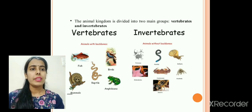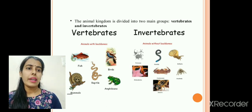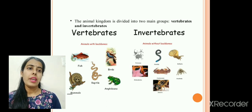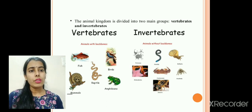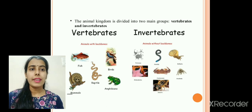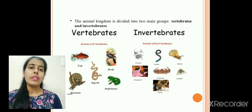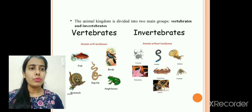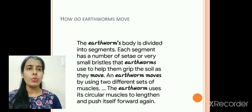Invertebrates are animals without any backbone. Such animals come under the category of invertebrates. They could be having a hydrostatic skeleton, or an exoskeleton, or they could be without any skeleton. Animals like snail, earthworm, and cockroach come under the category of invertebrates.